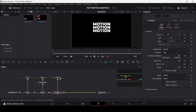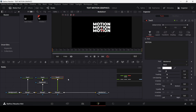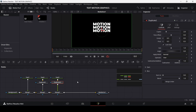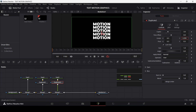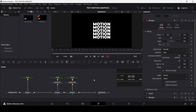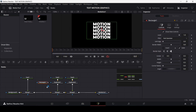Connect Text 3 with Merge 2. Select Text 3, press Ctrl+Space, and search for Duplicate. Add a Duplicate and once again set three copies, but this time the direction will be downwards.